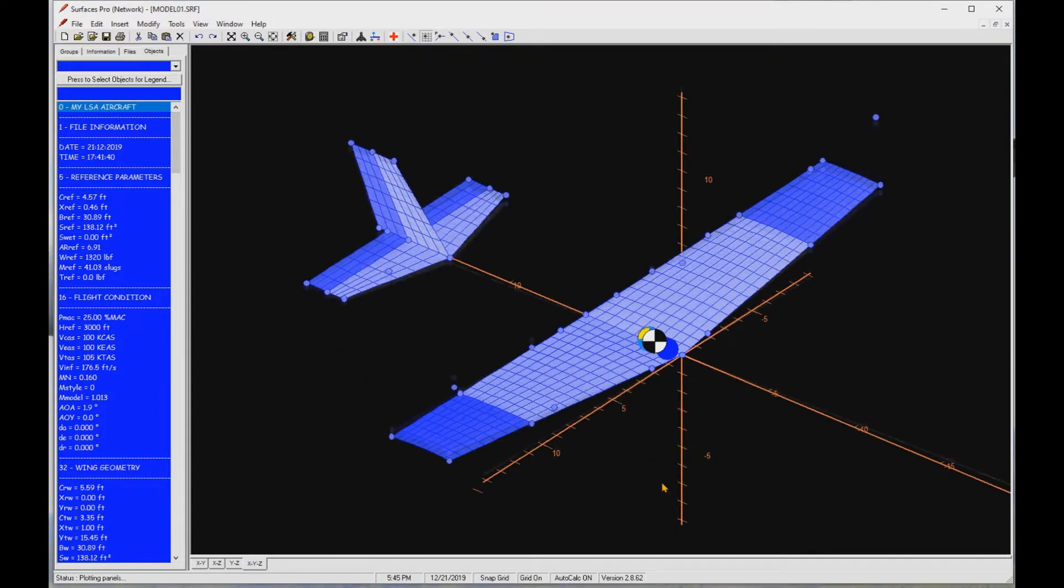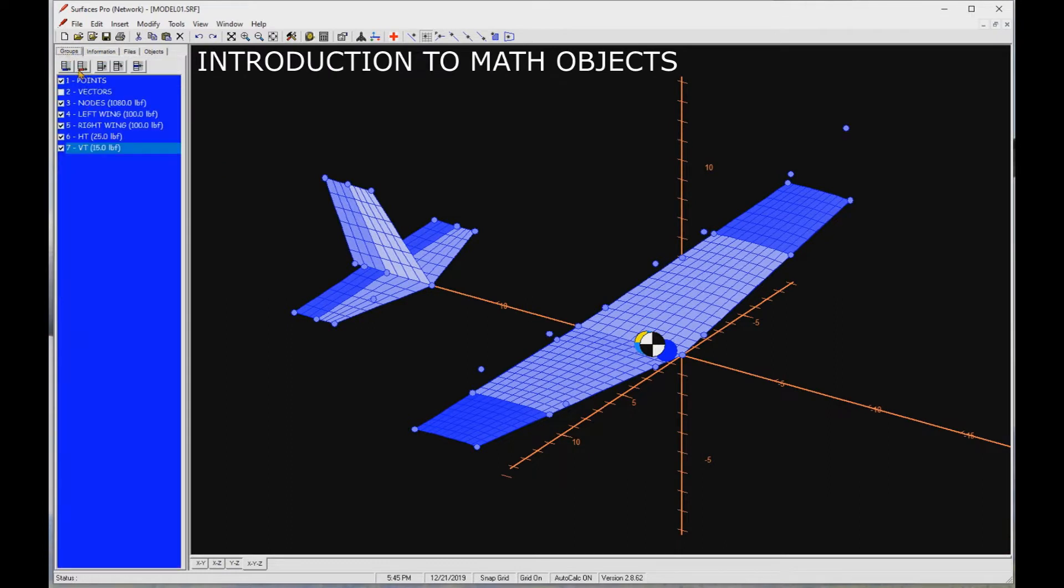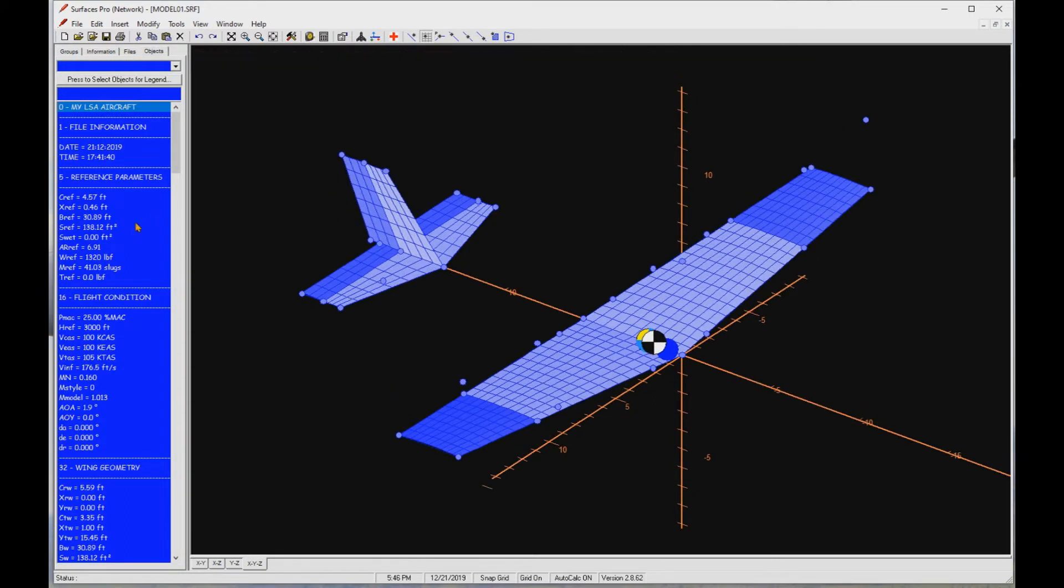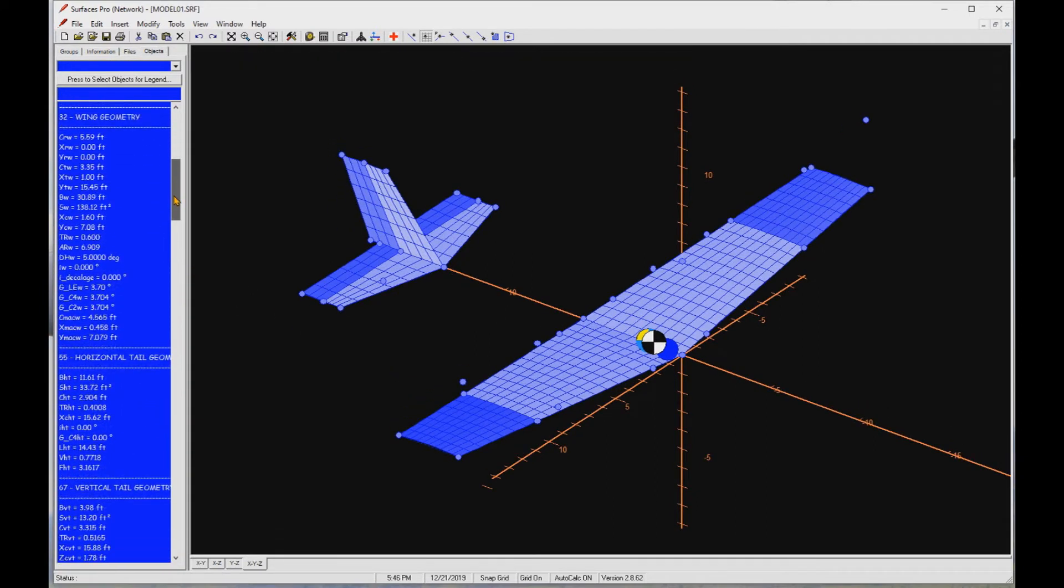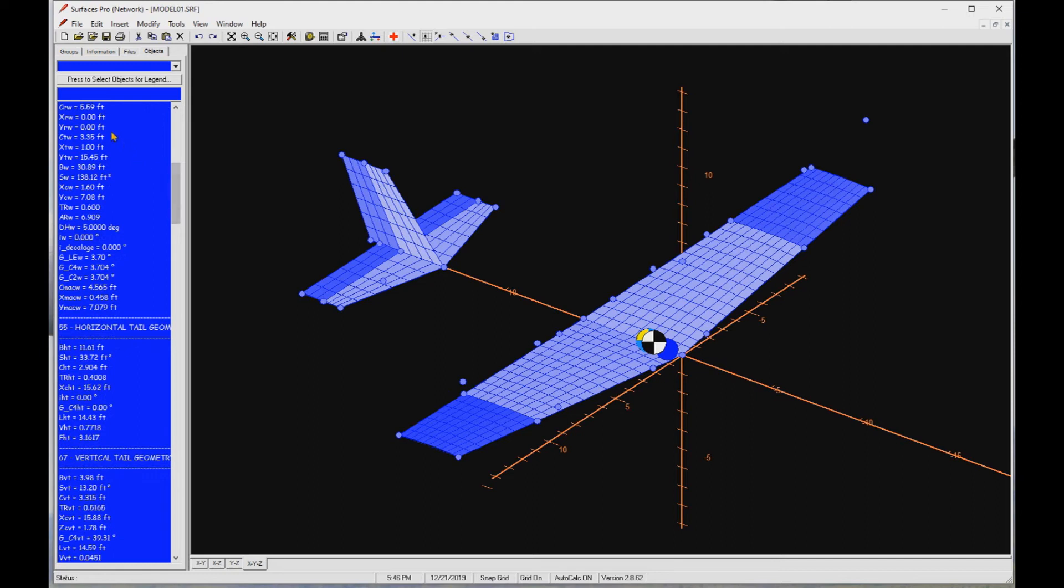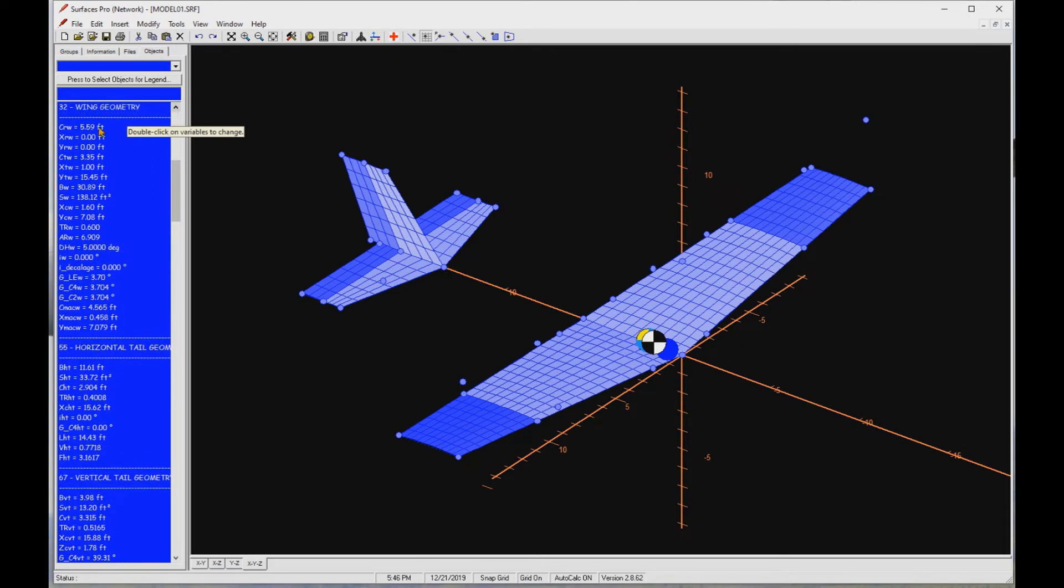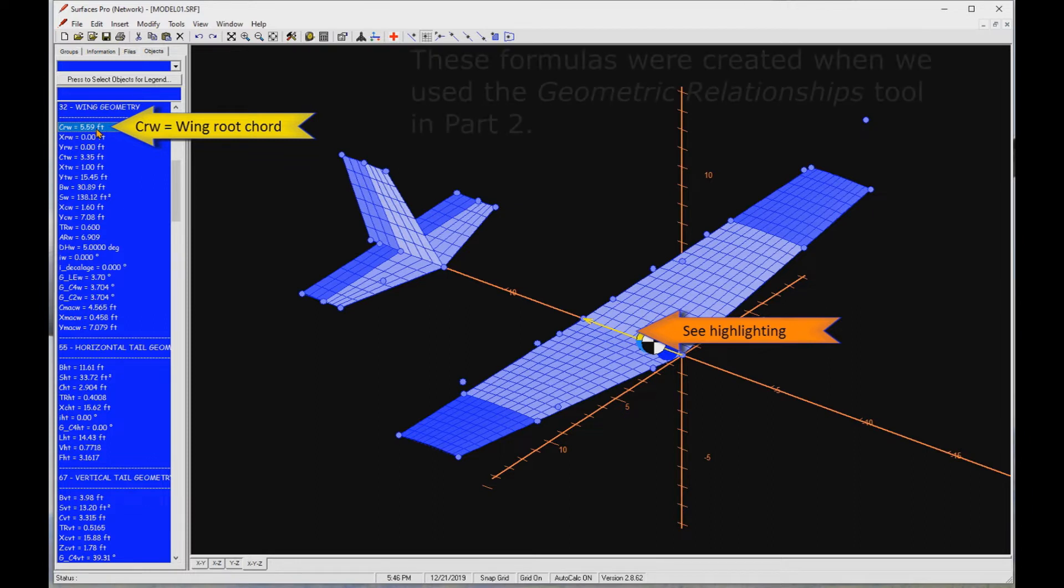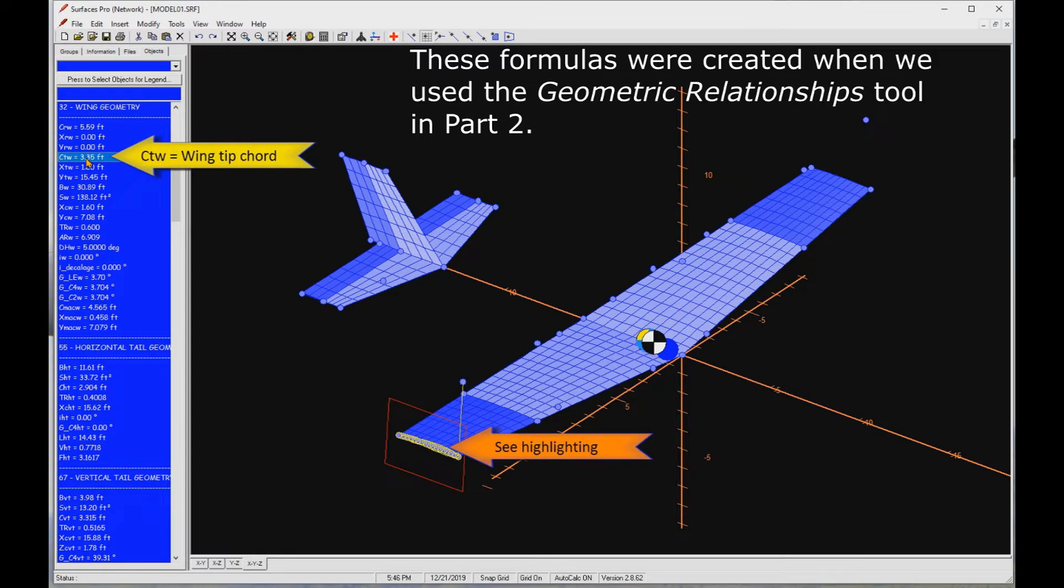First I want to tell you about math objects. Let me turn on the vectors group. Then let's go to the objects tab and scroll to the wing geometry group of math objects, or variables as I also call them. Here is the math object CRW, which is the wing's root chord length. When I click on it, it highlights the root chord in the workspace because it contains a formula that refers to this vector. The same thing holds for the wingtip chord object.